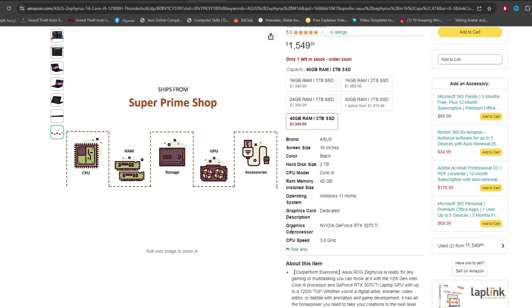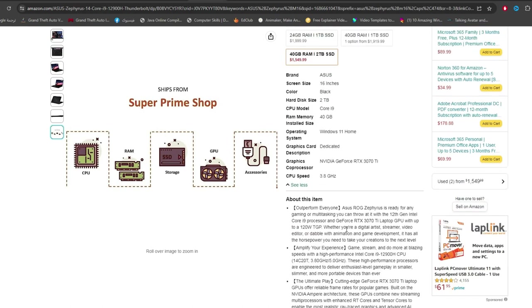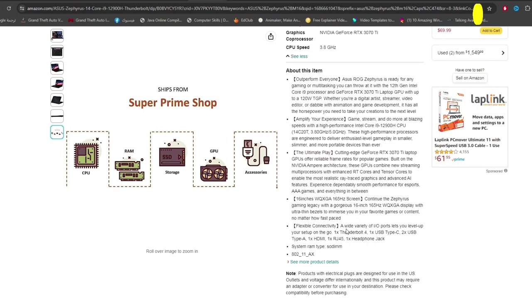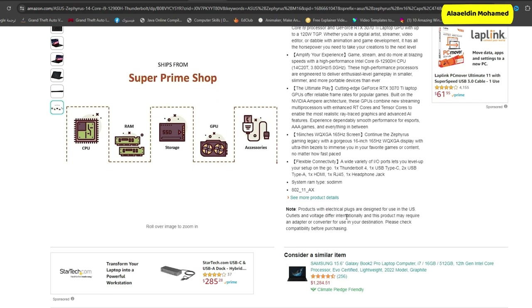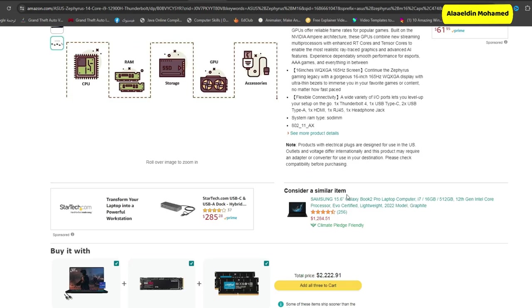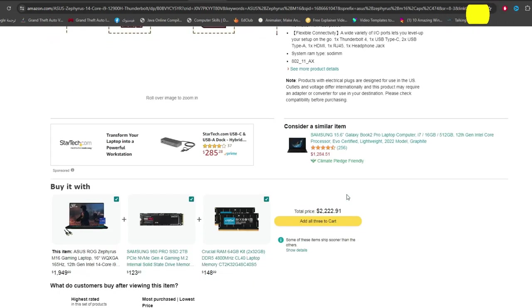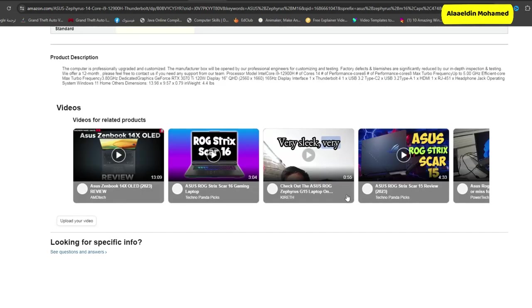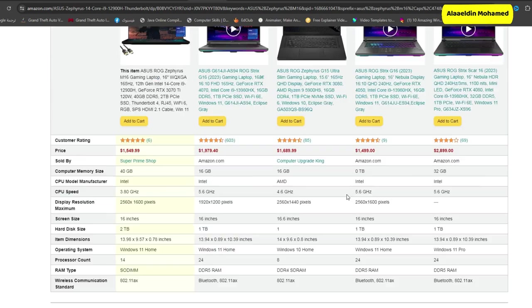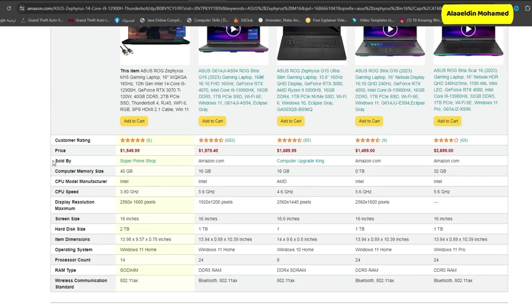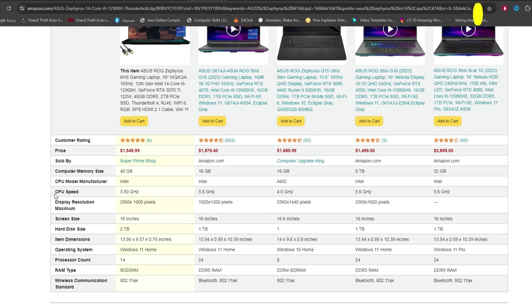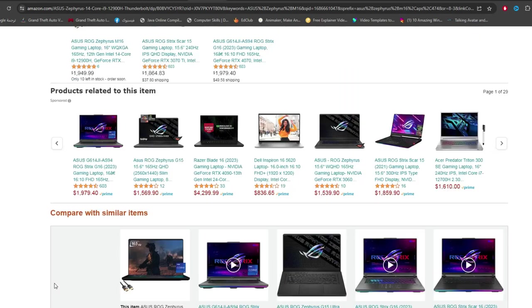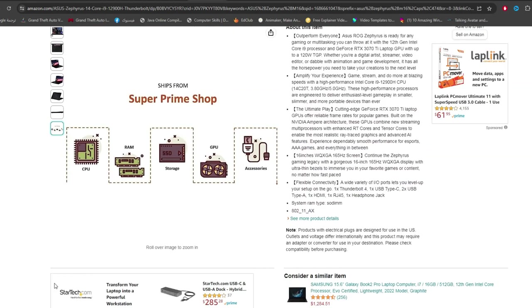Specifications: Device Asus ROG Zephyrus M16, Operating System Windows 11 Pro, Processor Intel Core i9-12900H, RAM 16GB DDR5, Storage 2TB SSD, Display 16-inch 2560x1600 IPS screen, GPU Intel Iris Z plus Nvidia GeForce RTX 3070Ti with 8GB GDDR6 memory, Weight 4.4lbs, Battery 90Wh.